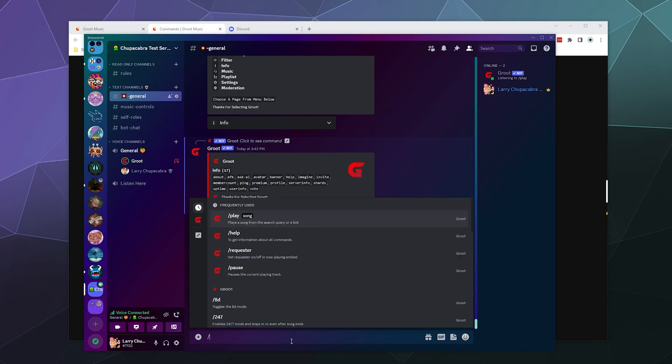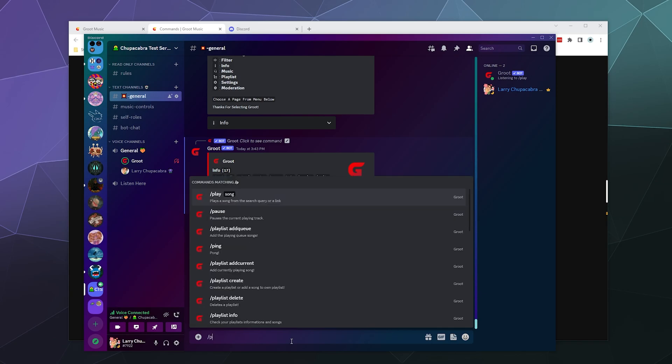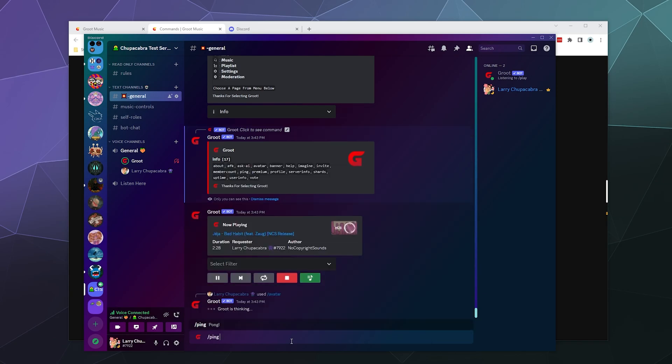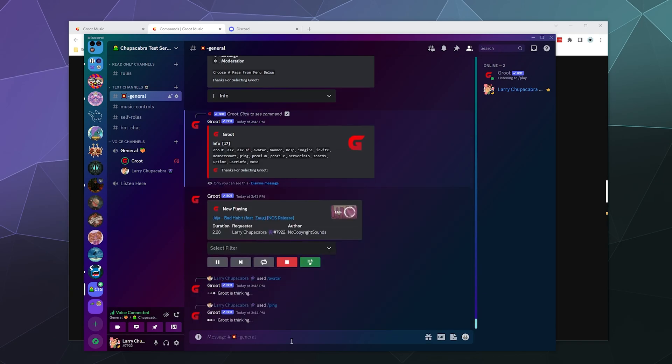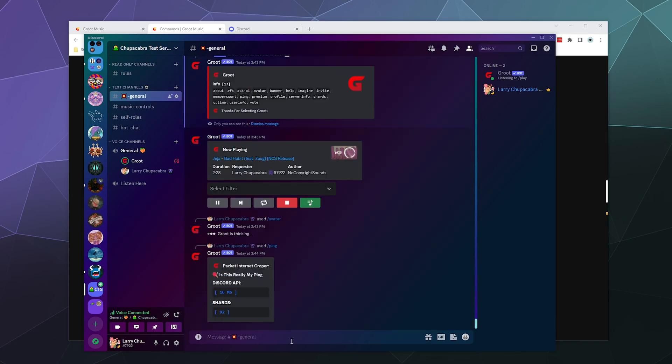Let's go ahead and check out the ping slash ping. Generally, ping commands are pretty standard. Yep, so that's the ping of the bot. It's 16 milliseconds, which is very quick. Probably the quickest I've had of any bot in a while.